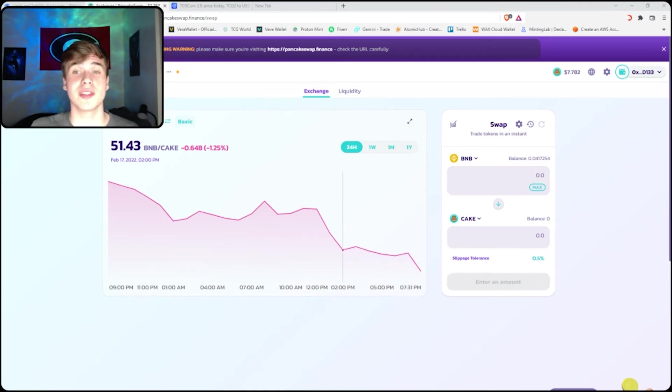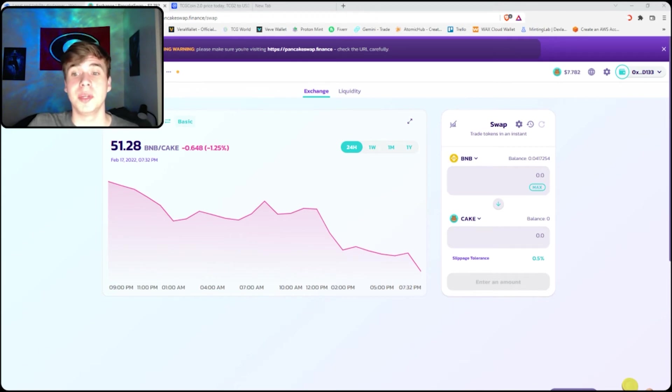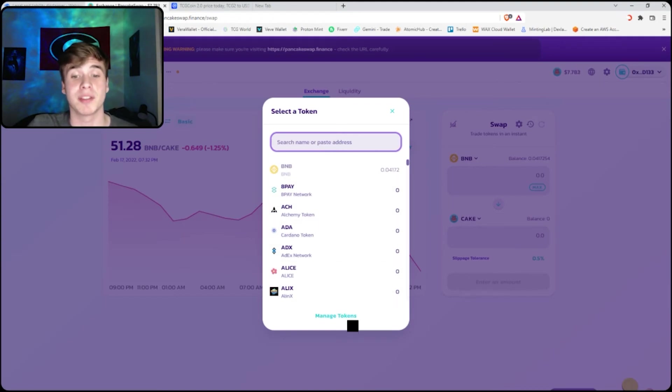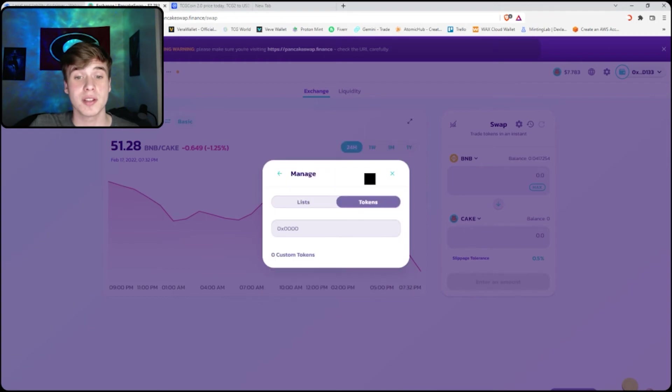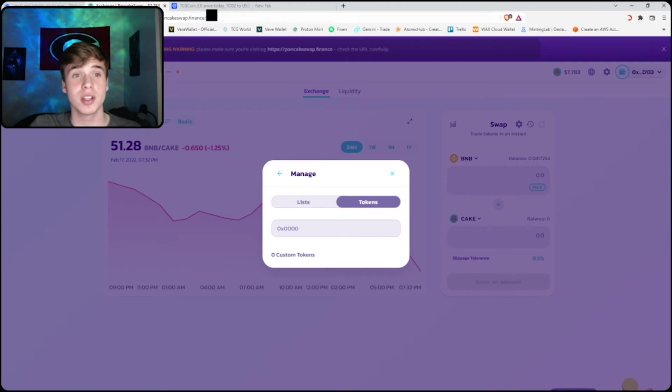In order to do this, go to PancakeSwap, connect your wallet, BNB, and then you want to swap it into TCG 2.0. Well, if you look for it, you won't be able to find it. That's why you have to click manage tokens, go to tokens, and you're gonna have to find a custom address for TCG.